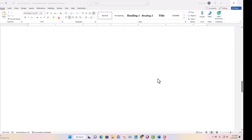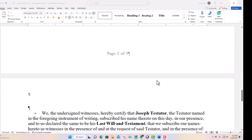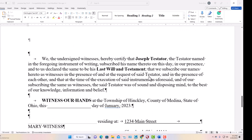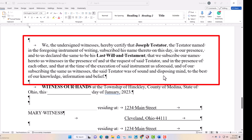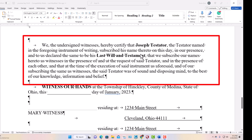The witnesses are also attesting, to the best of their ability, that the testator is of sound mind. And there on screen you can see those elements — 'sound and disposing mind' and 'in the presence of each other' — all those requirements are included in the witness clause. That brings us to the end of the will.